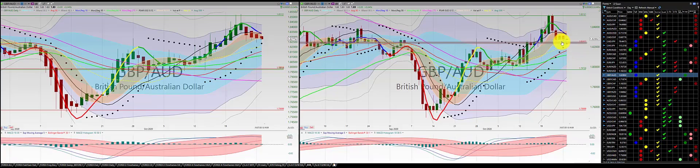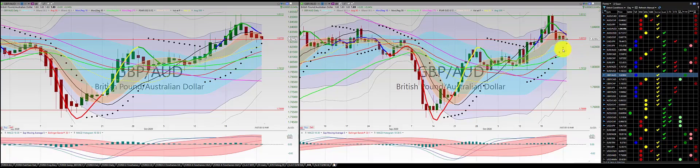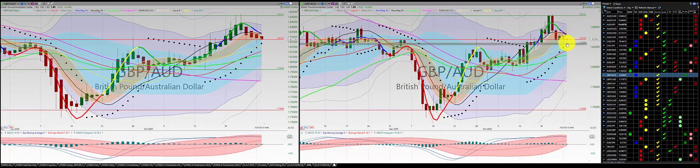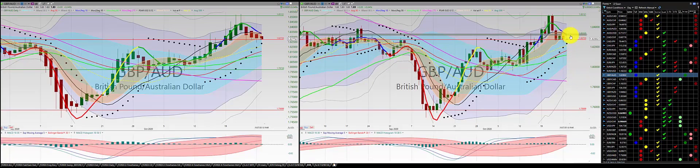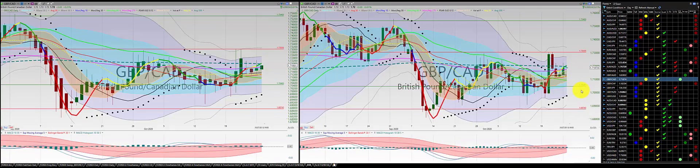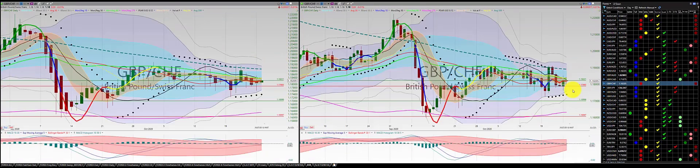British pound/Aussie dollar: we've got one red candle and another red candle below the RL10. Heiken Ashi, first order — stop at the height of the candle. British pound/Canadian dollar: green candle below the RL10 — no trade.